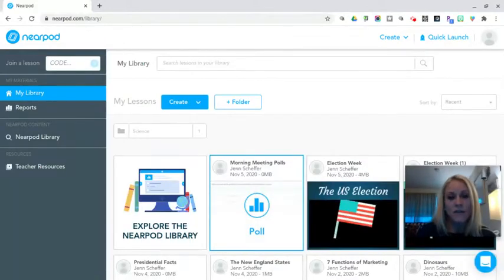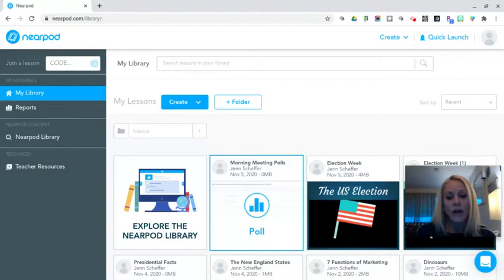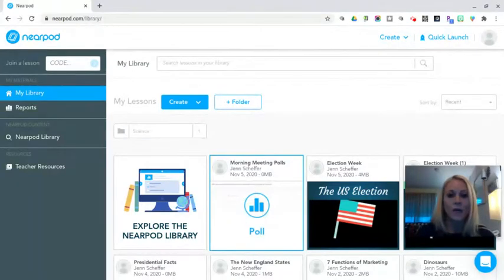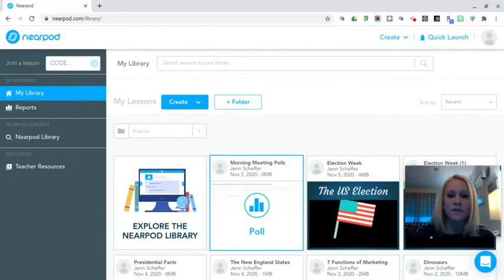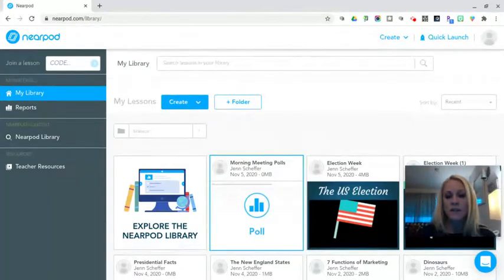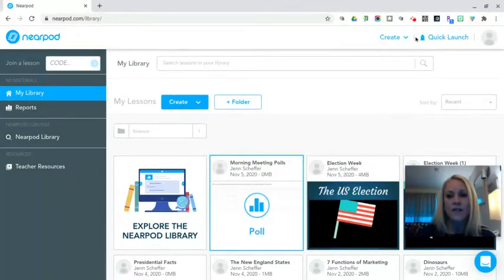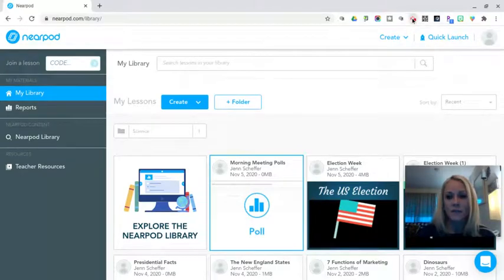So that there is a quick tutorial on how to create a poll in a Nearpod lesson. I hope this is helpful and that you will give this interactive tool a try. Please don't hesitate to reach out to me if you have any questions. Thanks for watching and I'll see you soon.